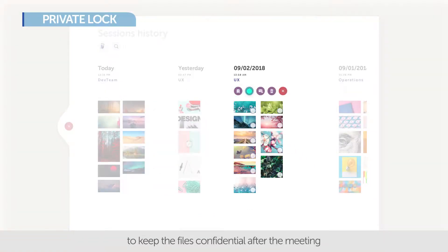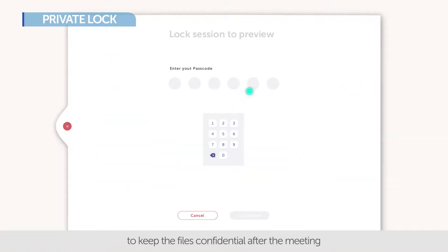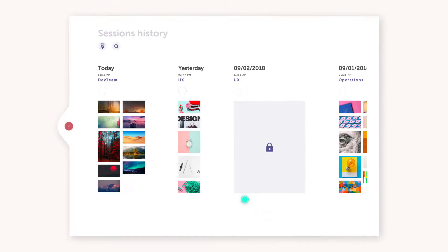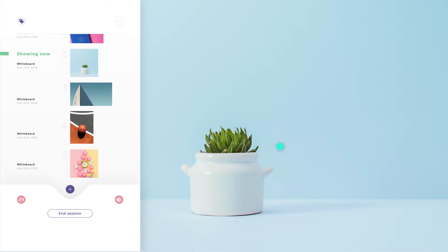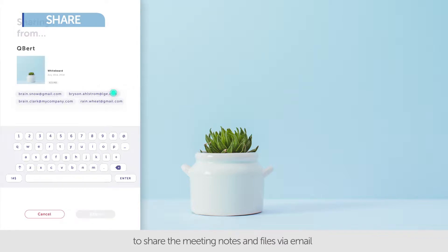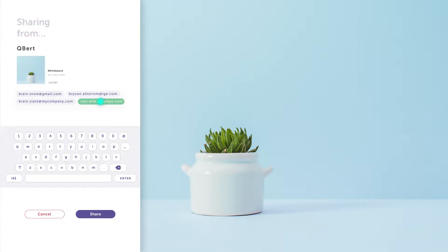When your meeting is over, you may use the Private Lock option to keep your files confidential. Also, you may immediately share these files via email with your team members.